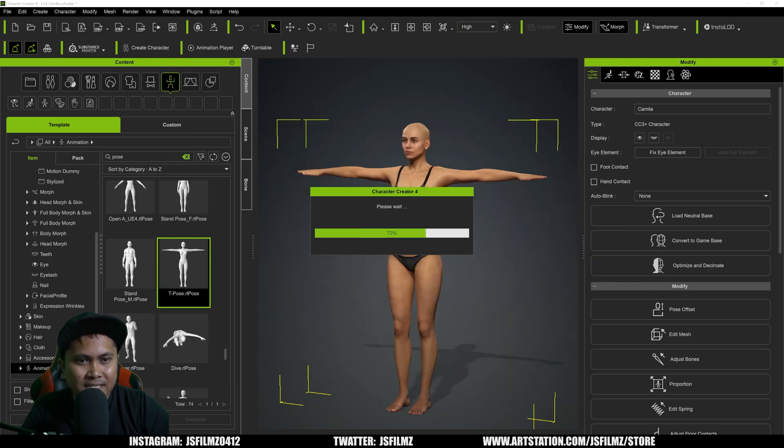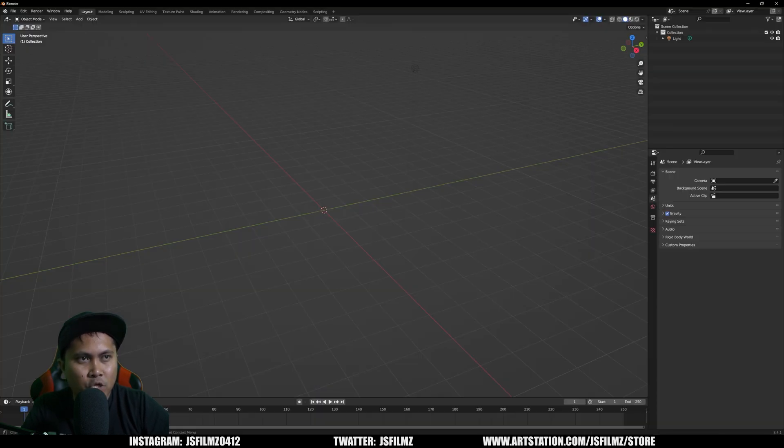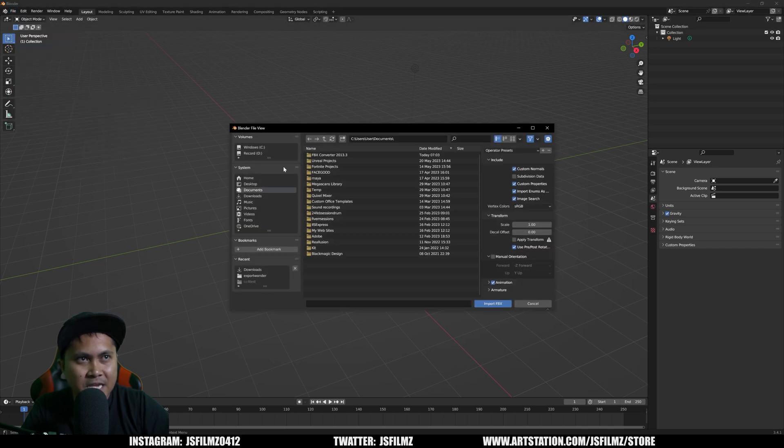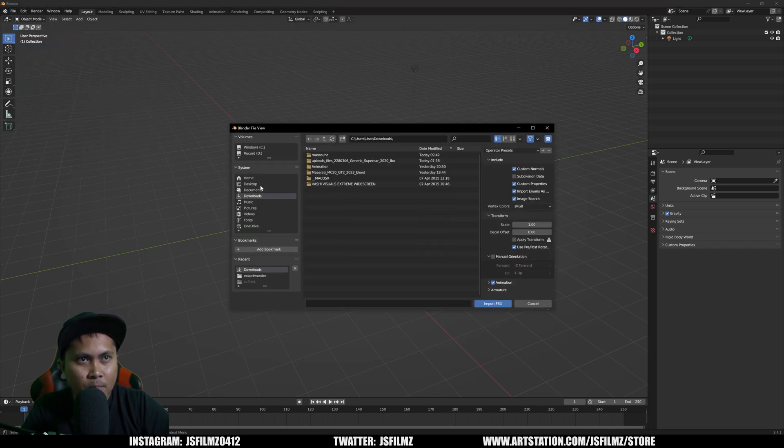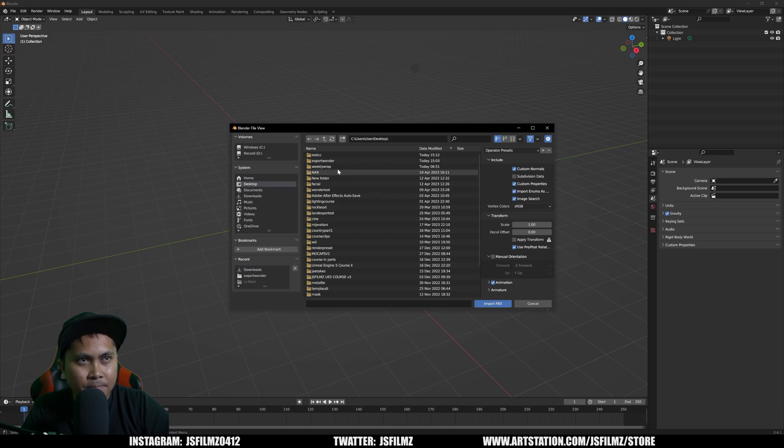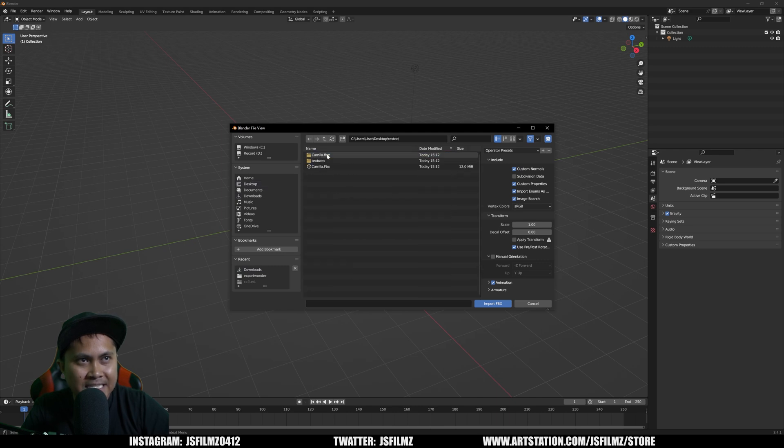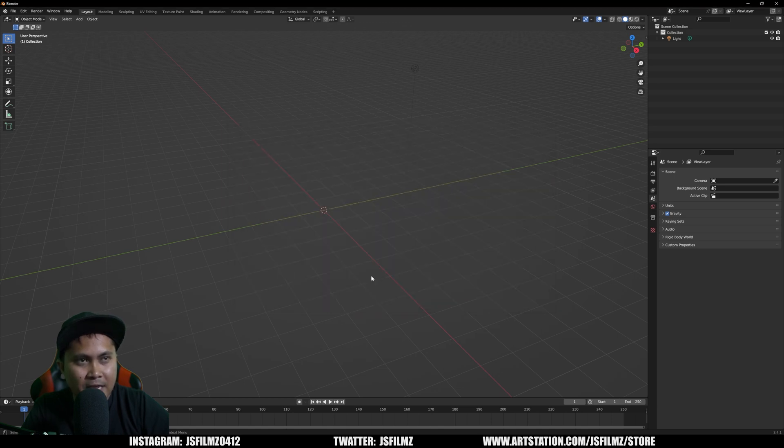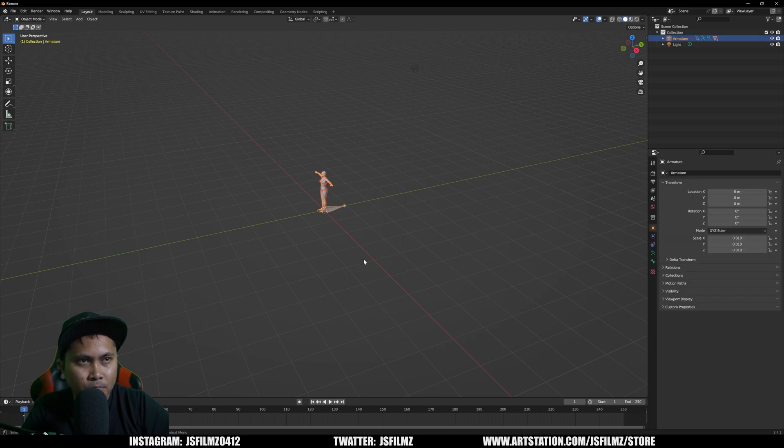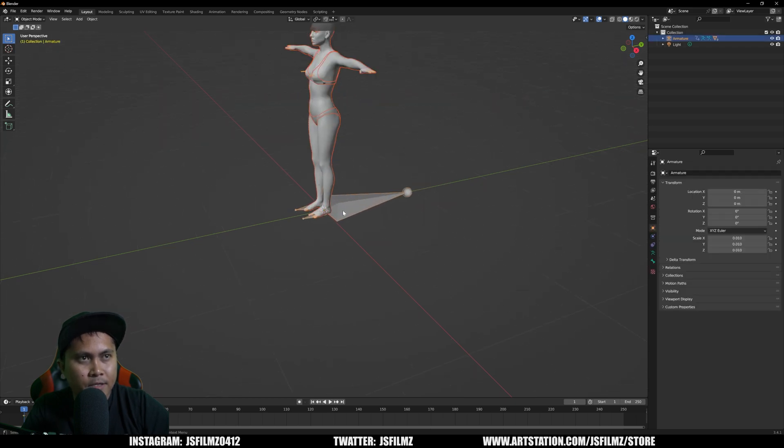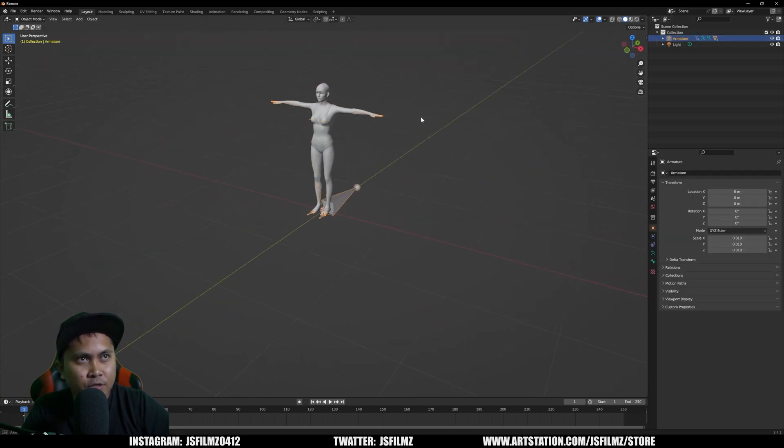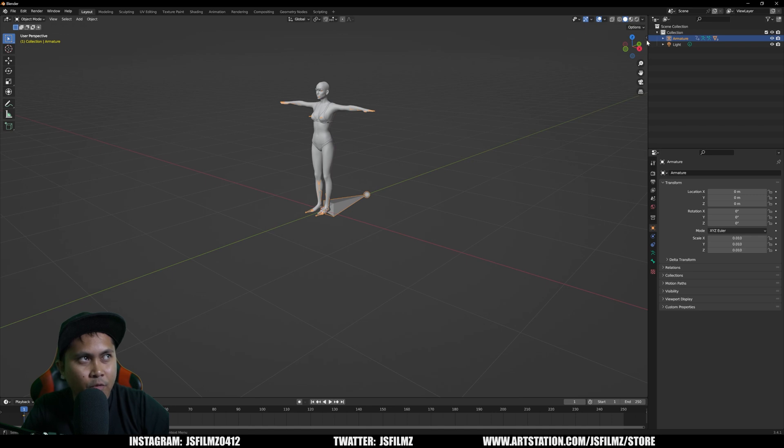Once that's exporting, I'm going to go back to Blender, go to File, go to Import, FBX. I'm going to go to my desktop and let's go to that test CC. Camilla FBX should be here now. Make sure animation is checked. Import the FBX. Camilla is here. Click on Armature. Everything is good to go.